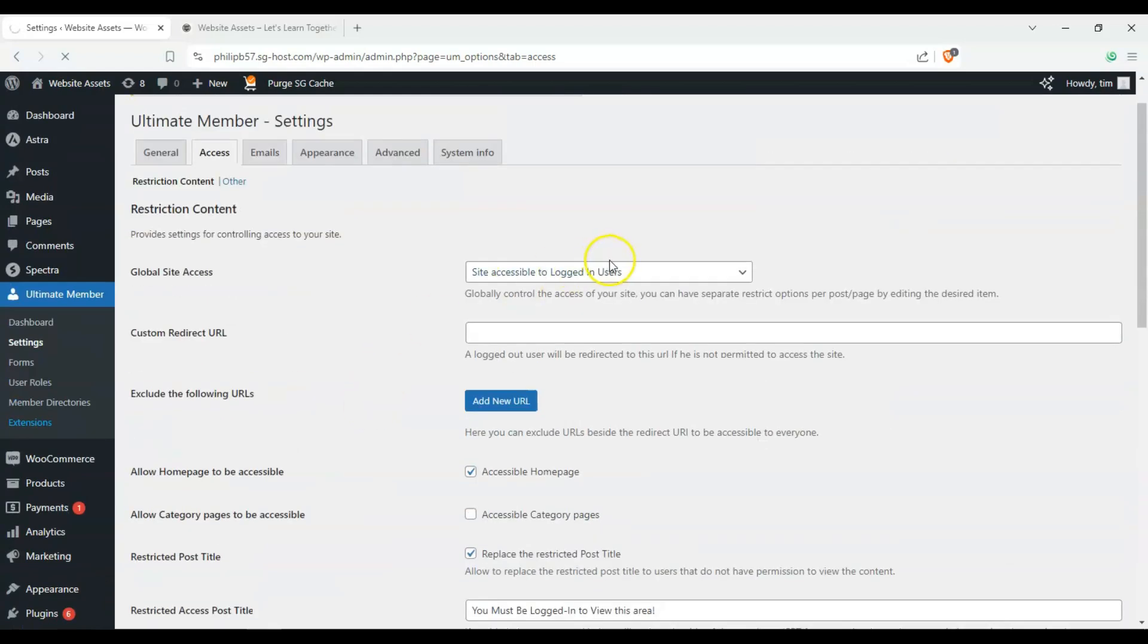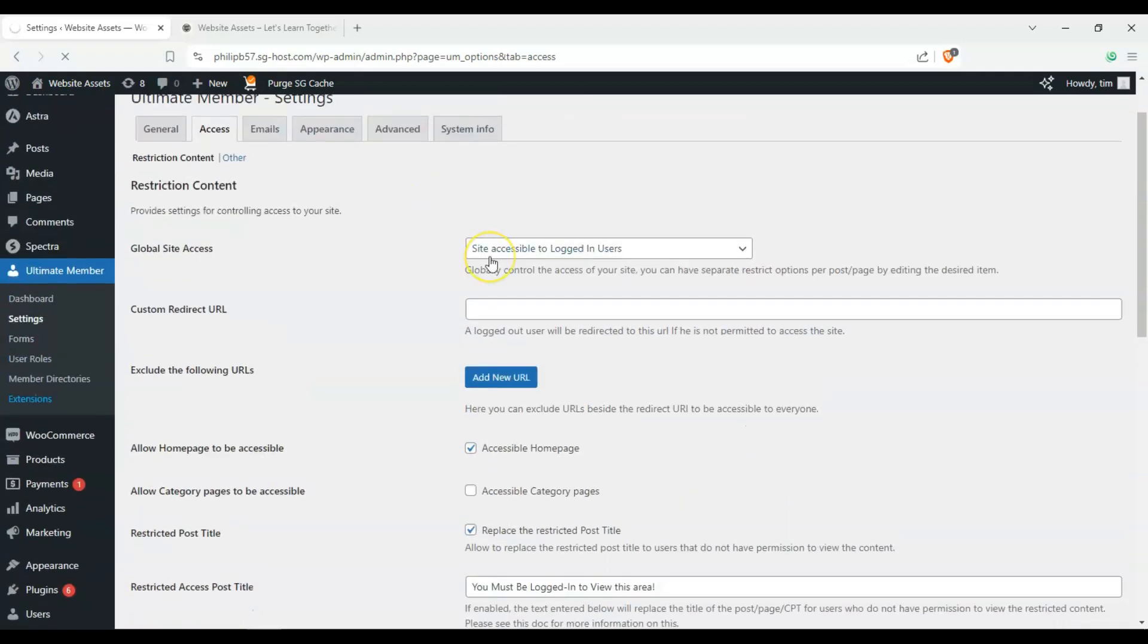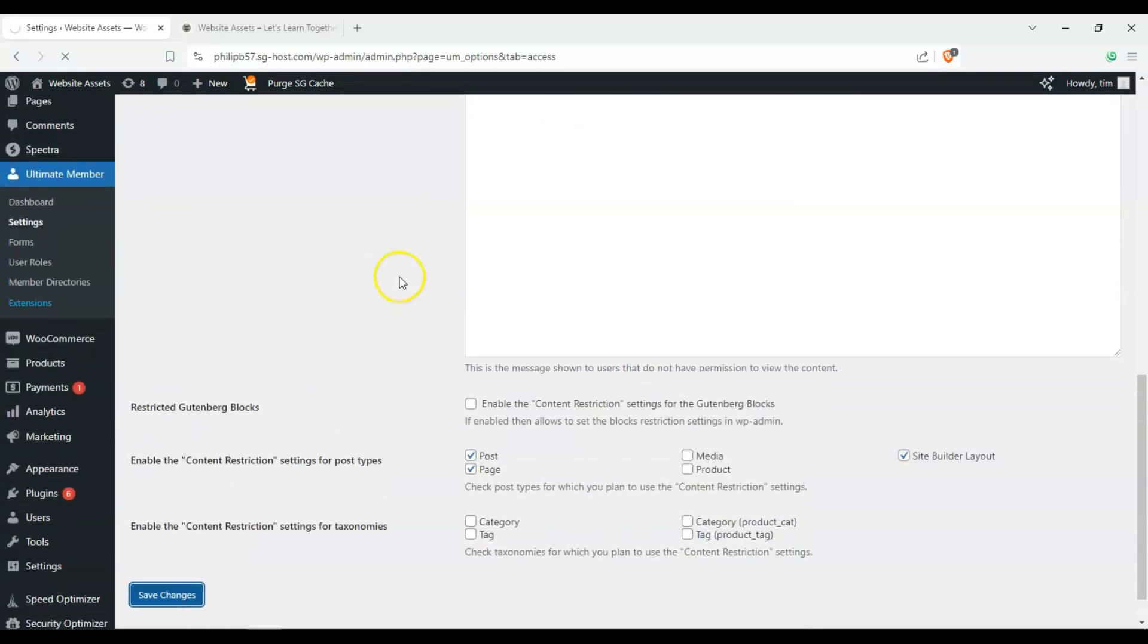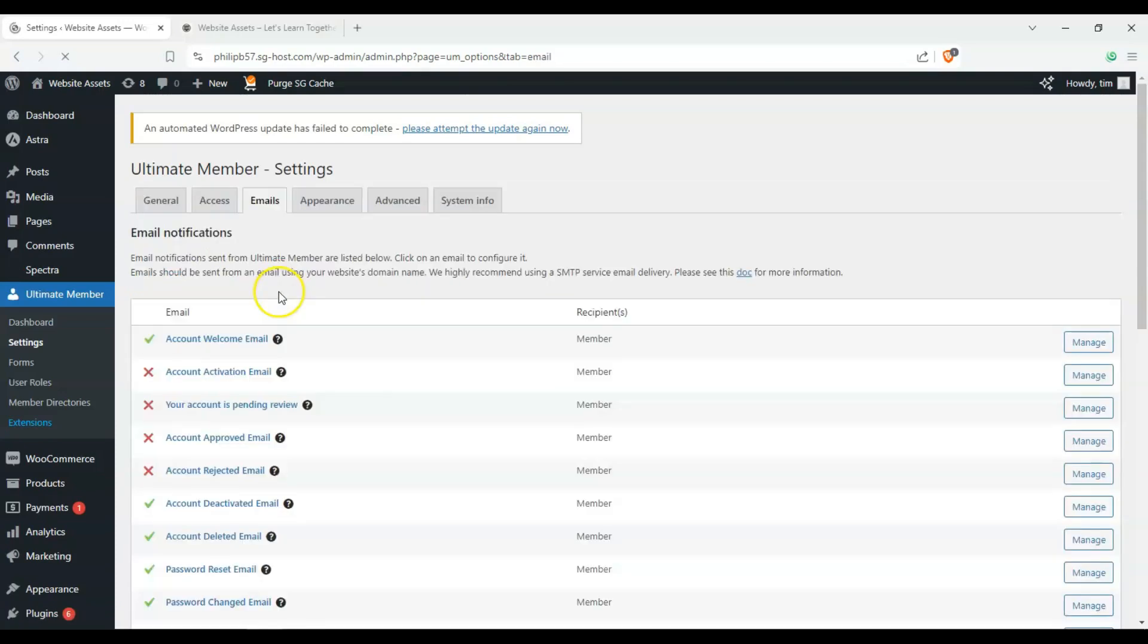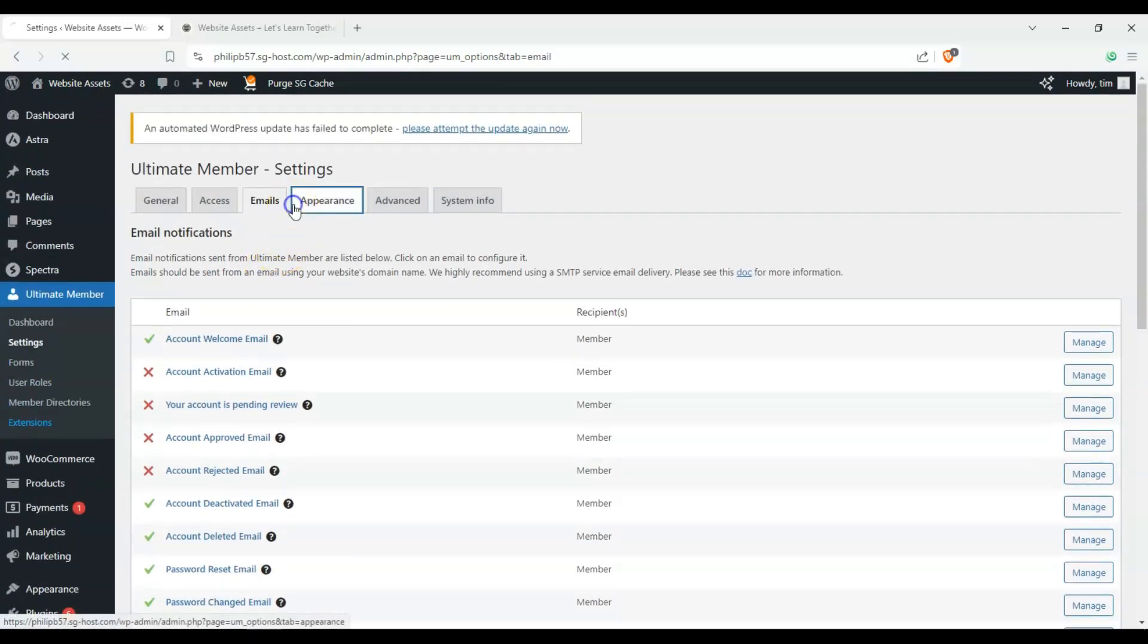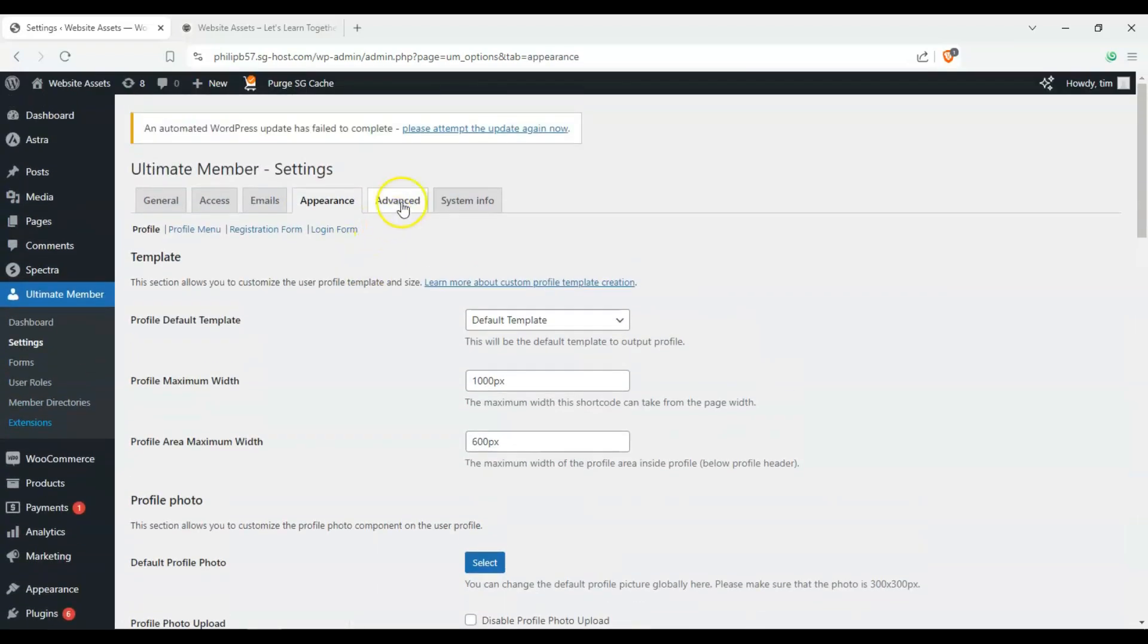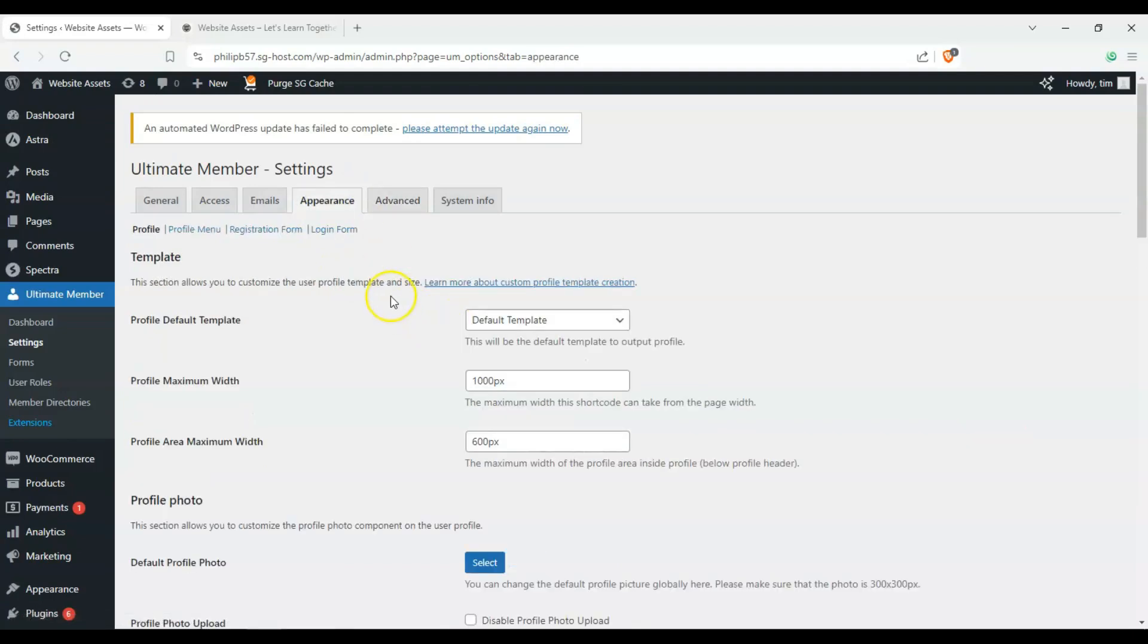And really, we just want to be able to prevent non-logged-out users or people who don't have accounts from seeing our website. Just to keep things simple for this video. Okay. Once that's saved, we can check out the other tabs. We can see emails, what we'll be sending them, appearance, and advanced.